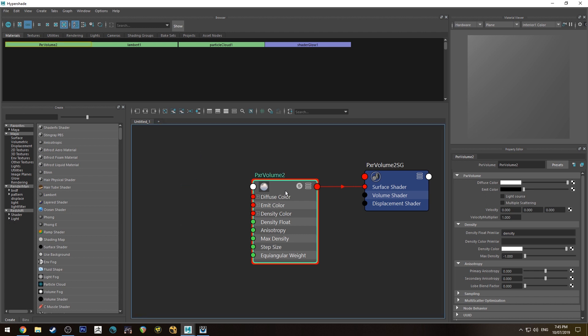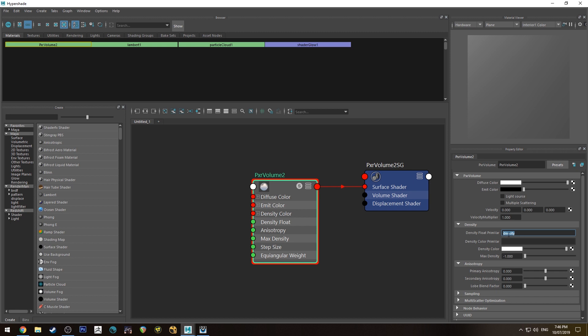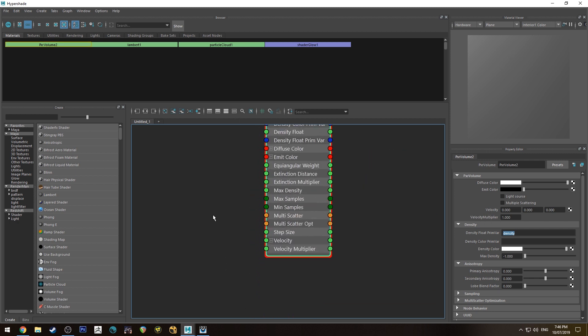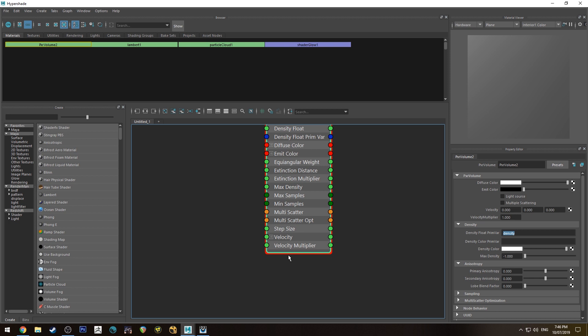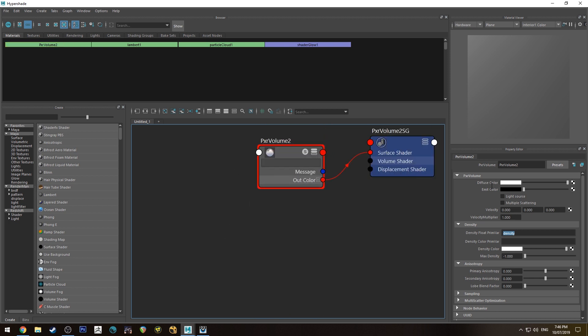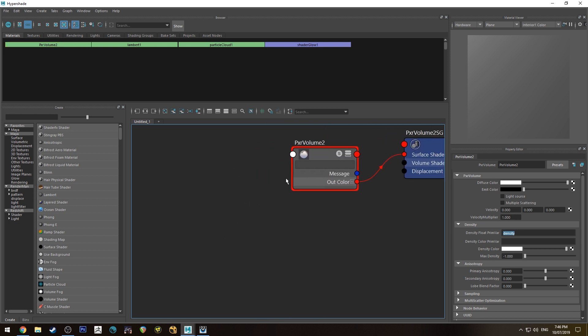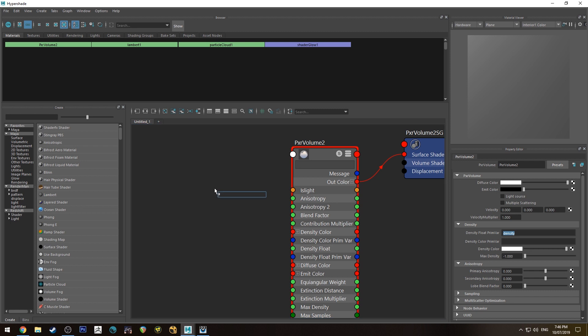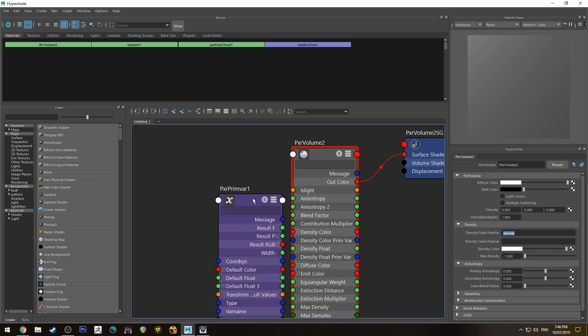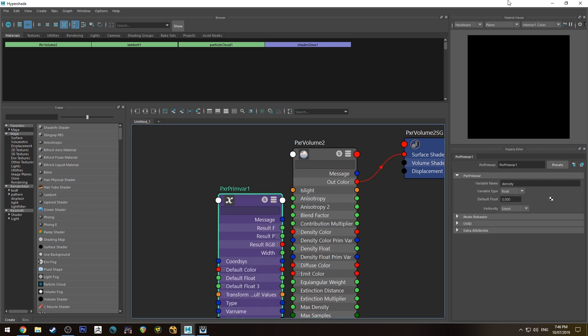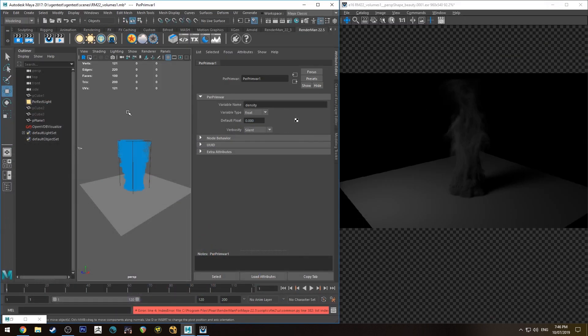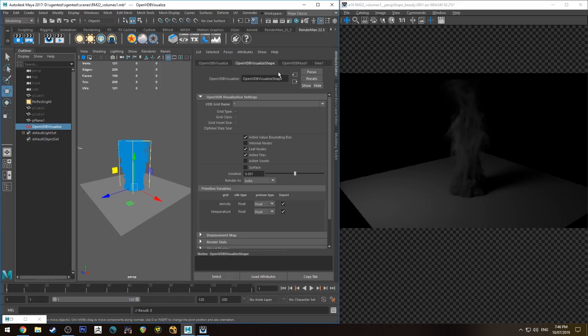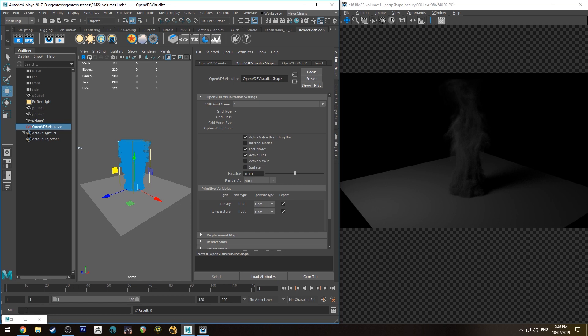Actually it's already worth mentioning it's already put density float prim var and it's changed that name to density if it was called something else you'd change that name to be whatever else it was and for your velocity you plug it into your velocity input using a prim var as well. Now for the emission we can make it look like fire if we use a prim var and we find out what it's called because I don't know. So it's called temperature in this one so we're going to call this temperature.